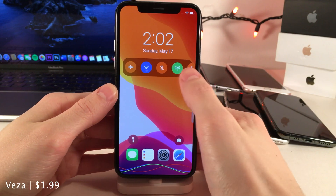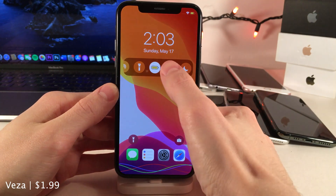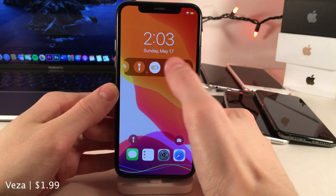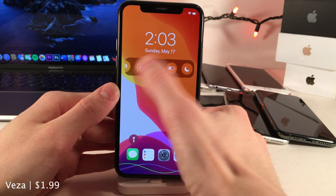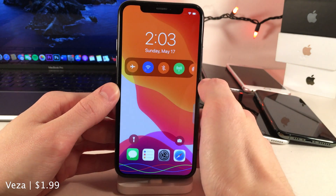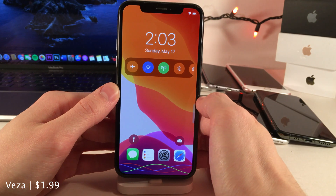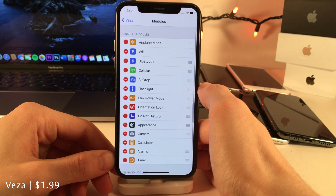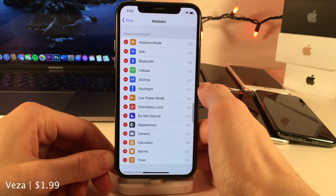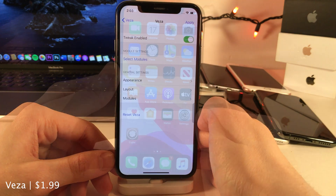Vesa allows you to add toggles to the lock screen slash cover sheet area for easy access, as you can see right here. You could also rearrange these toggles just by tapping and holding. After you install this tweak you want to make sure you jump into the settings to select the toggles that you want to show, and there's also a whole host of customization and layout options available.